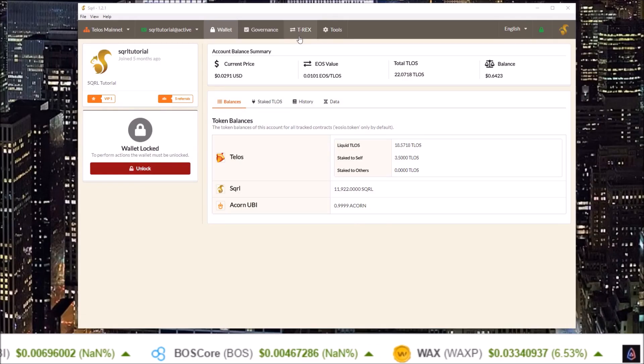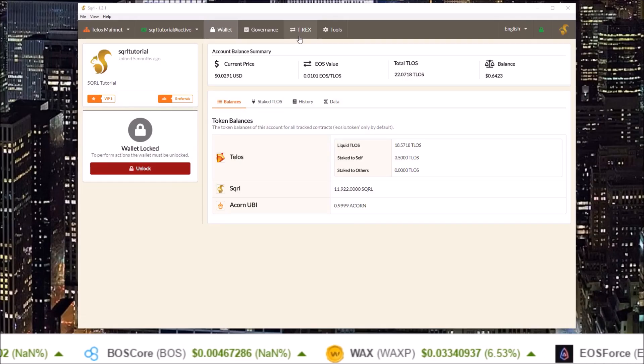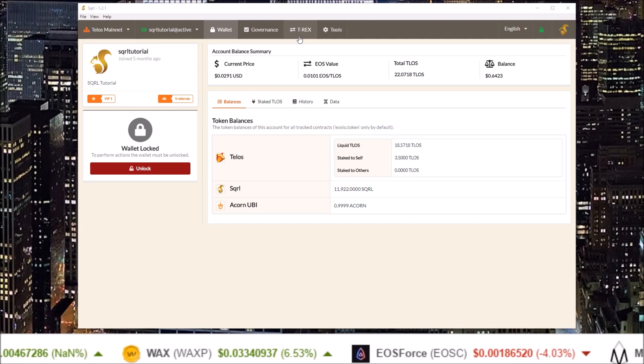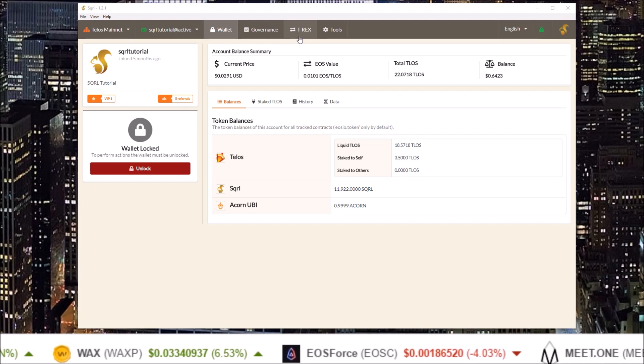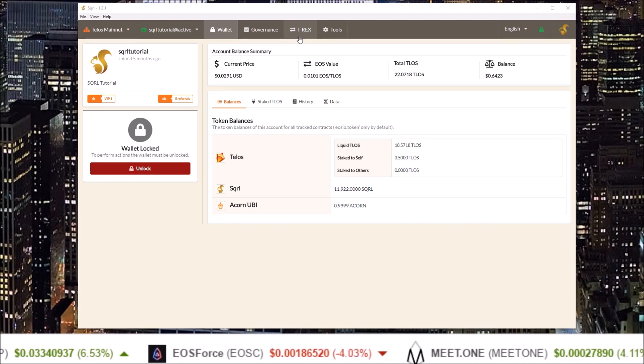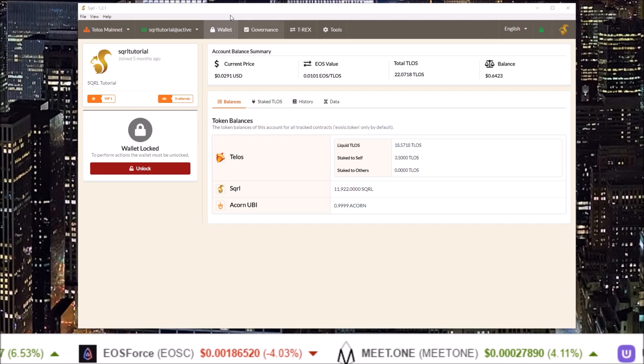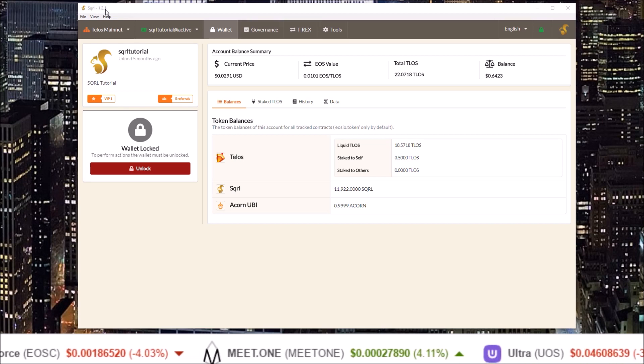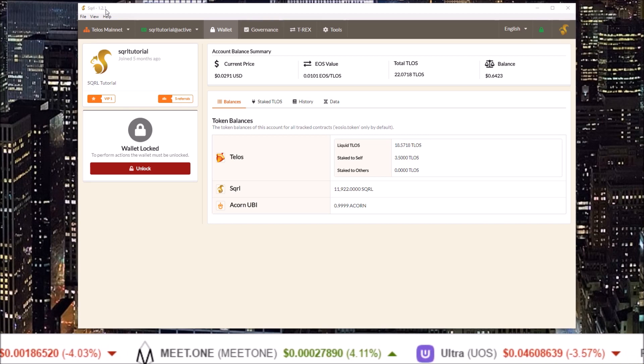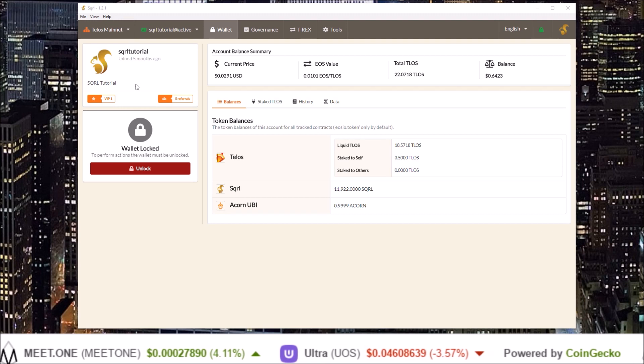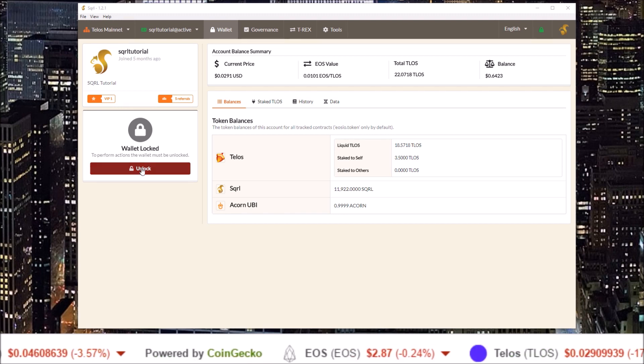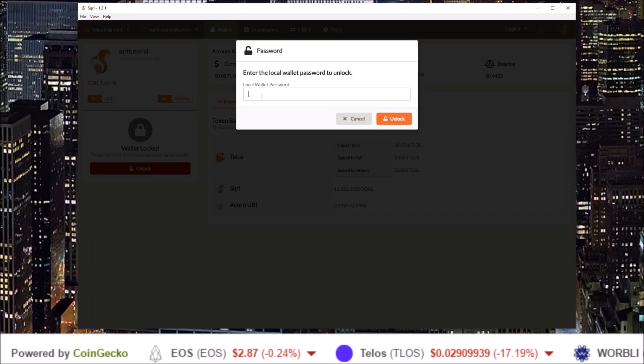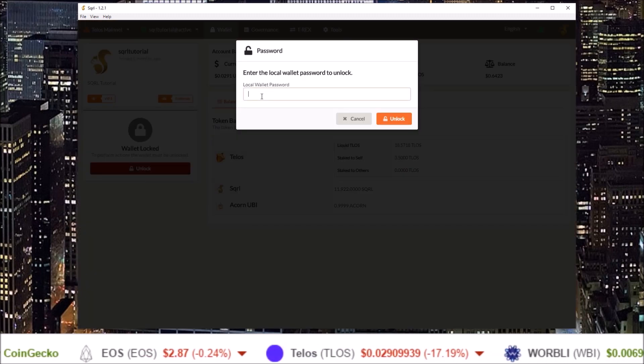Now let's get on to walking through the process of voting on proposals in the new Works 2.0 in Squirrel Wallet. Here I am in Squirrel Wallet version 1.2.1. First thing that we need to do is unlock the wallet by clicking unlock and inputting your password.